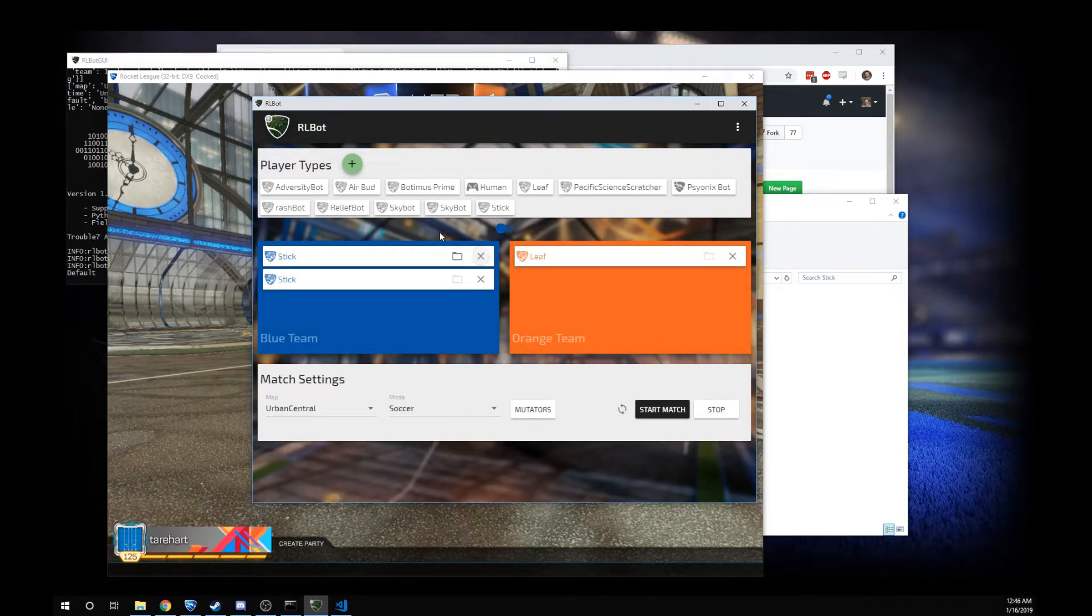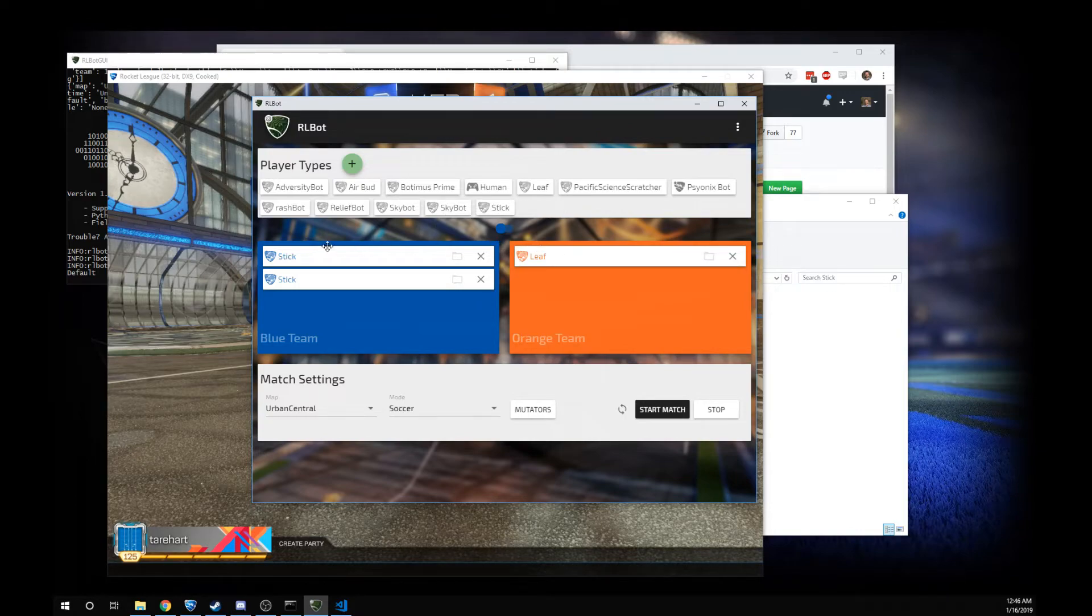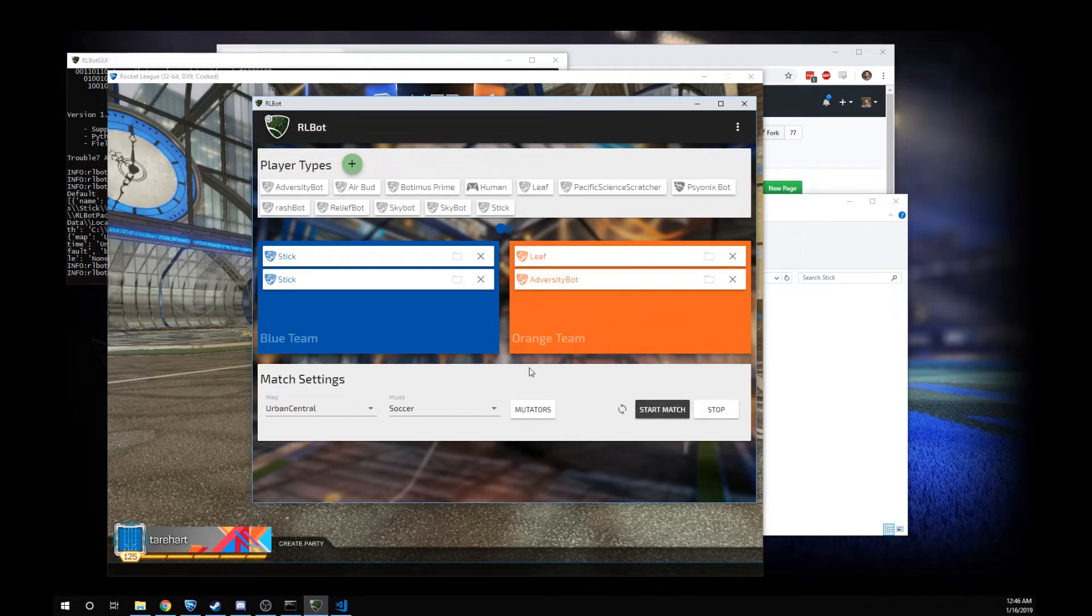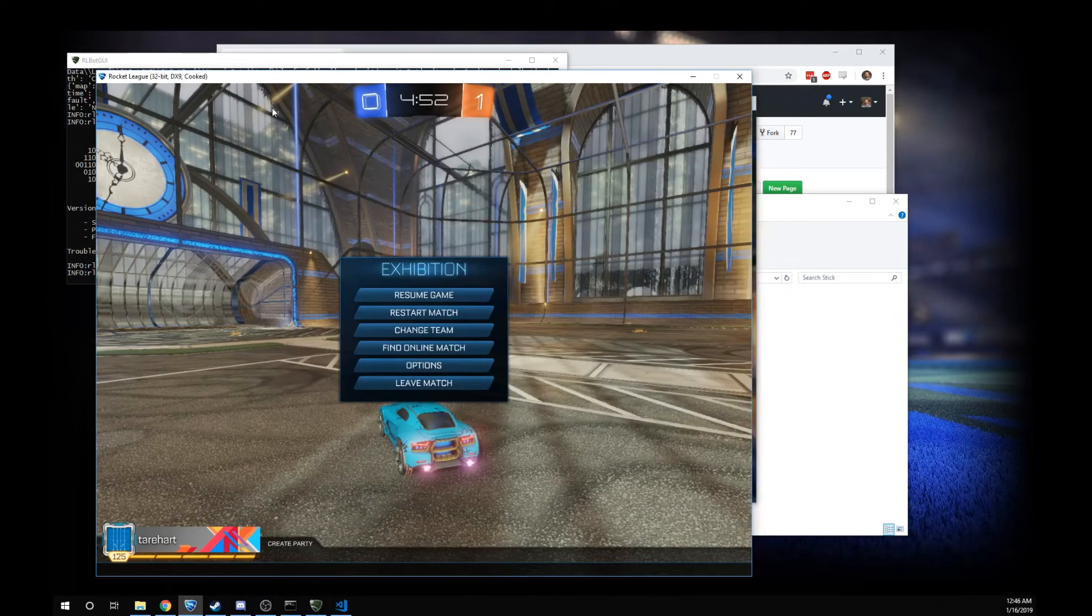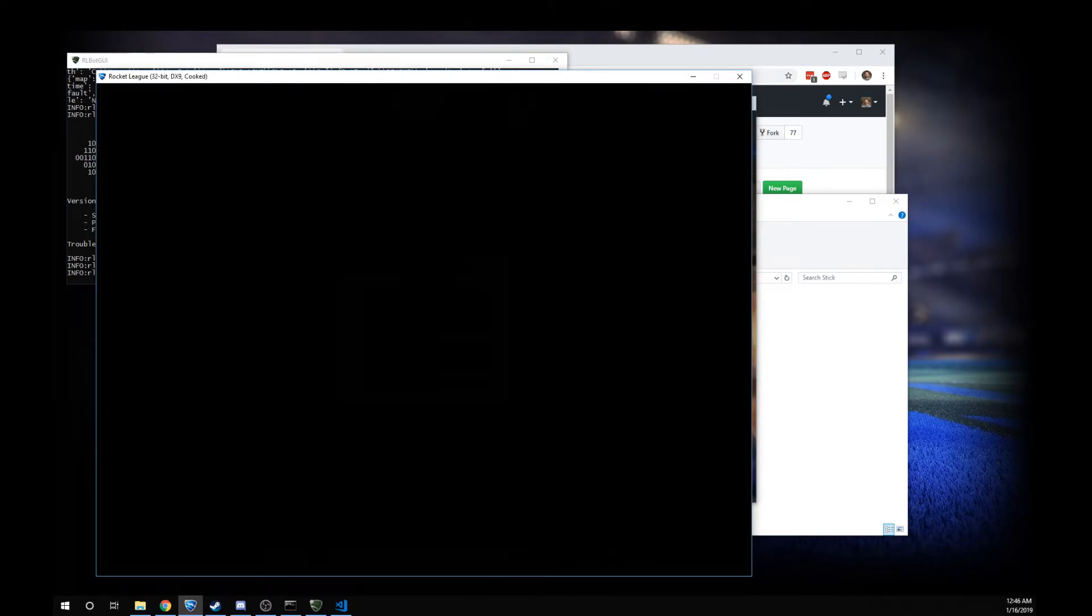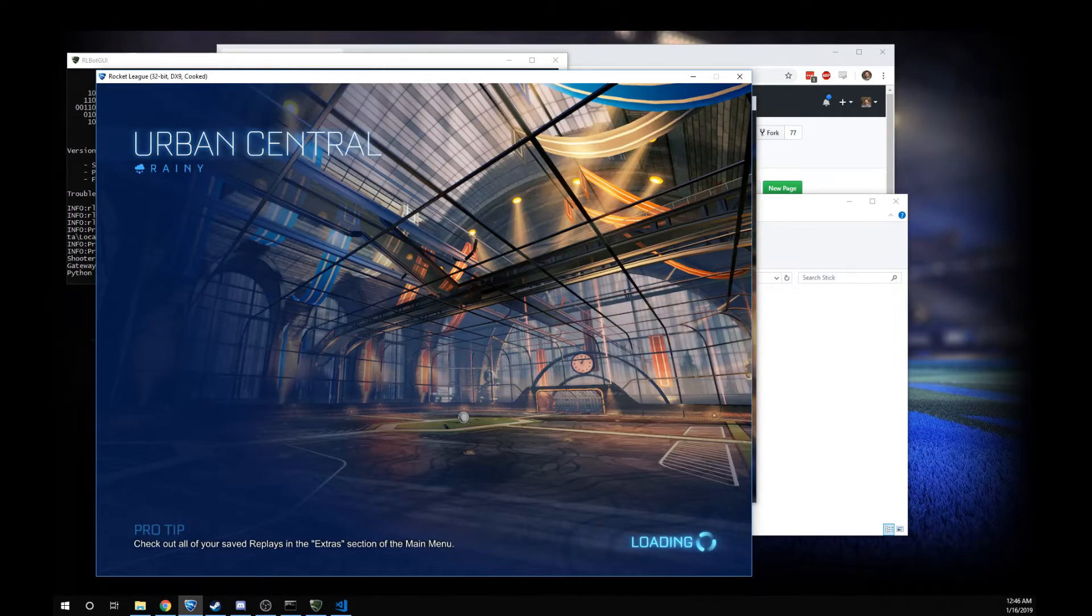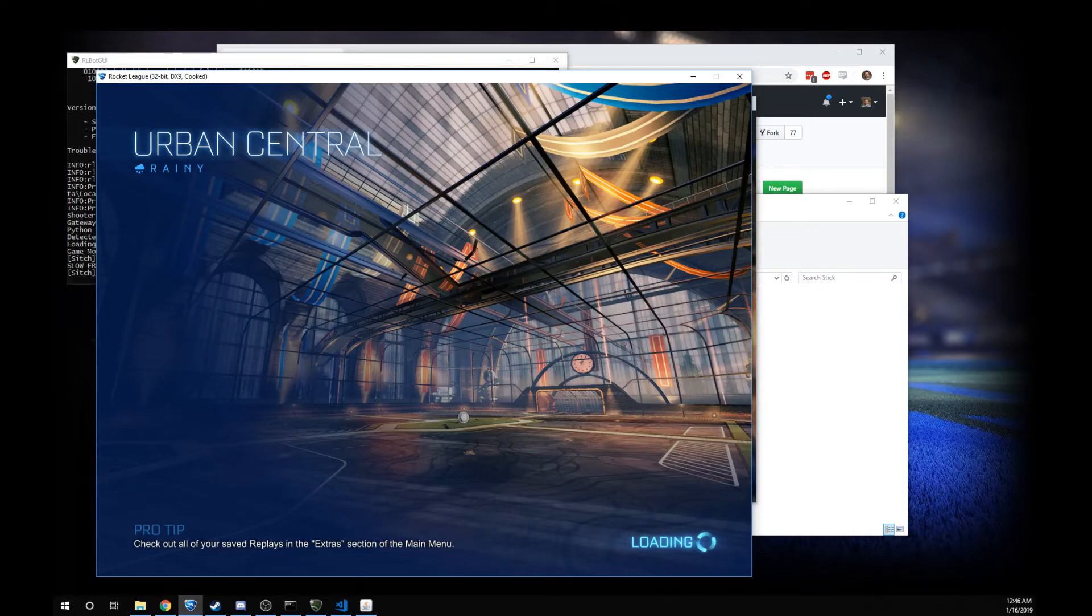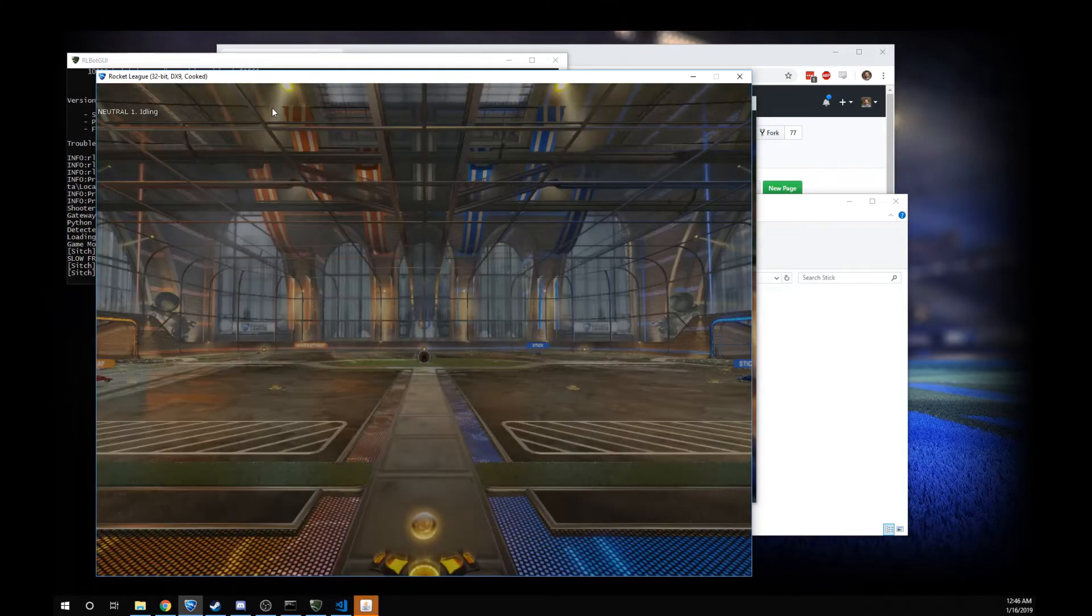You can run little bot competitions. Just take the human out and throw some bots in here and just start the match. It'll switch over to the new setup. It's a beautiful, beautiful thing.